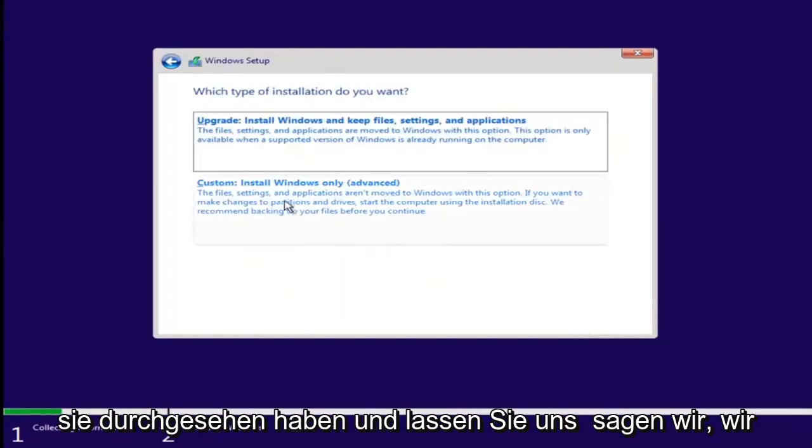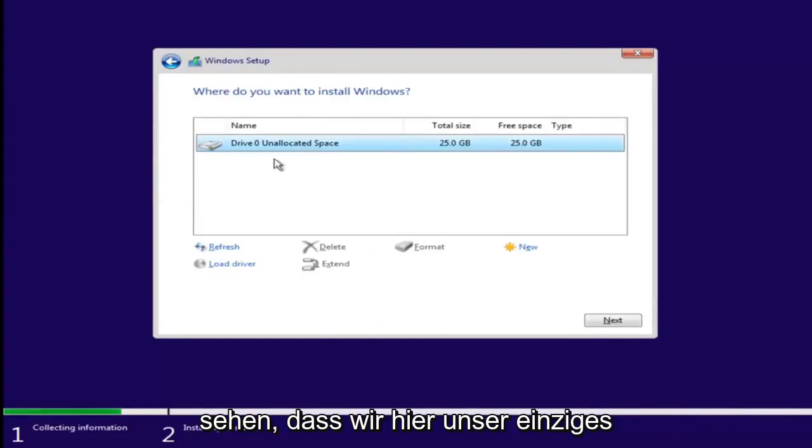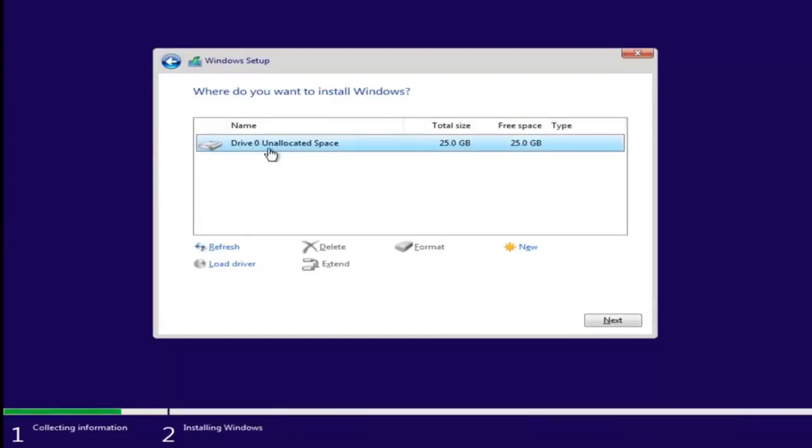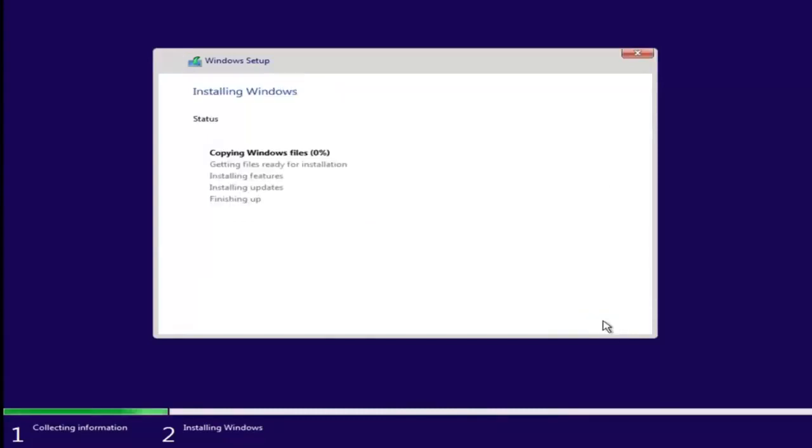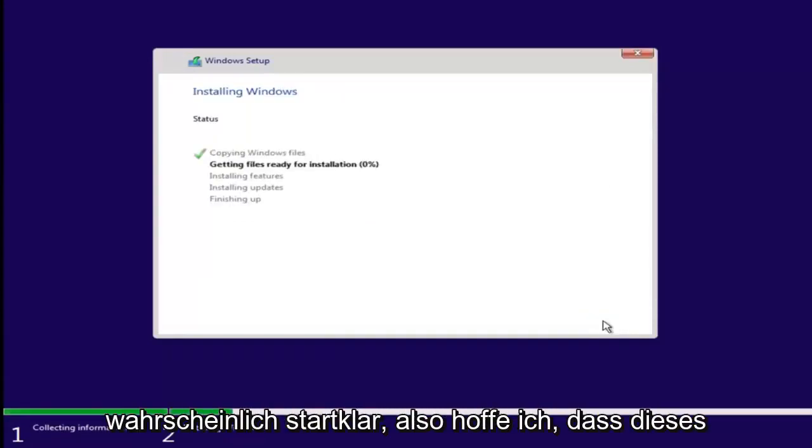Now let's say we want to just install Windows. We see we have our one drive here—let's say this was the drive we were having an issue with before. Just left-click on it and select Next. If you don't receive an error at this point, that means you're probably good to go.